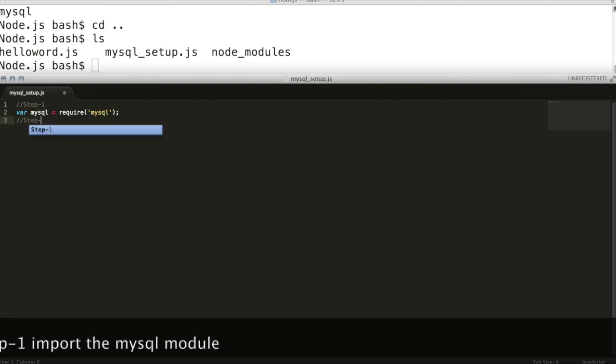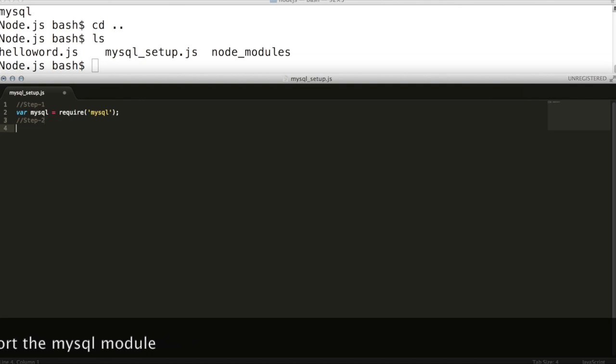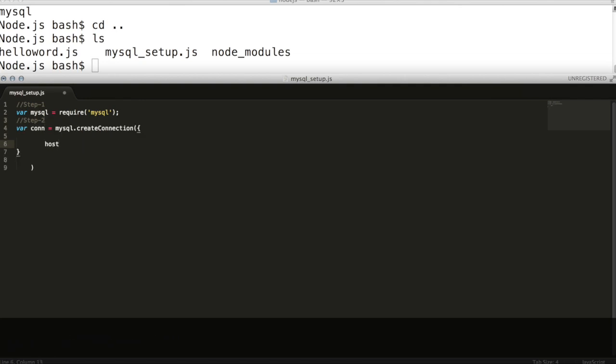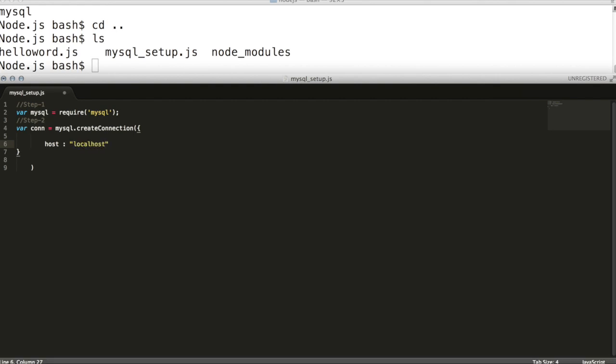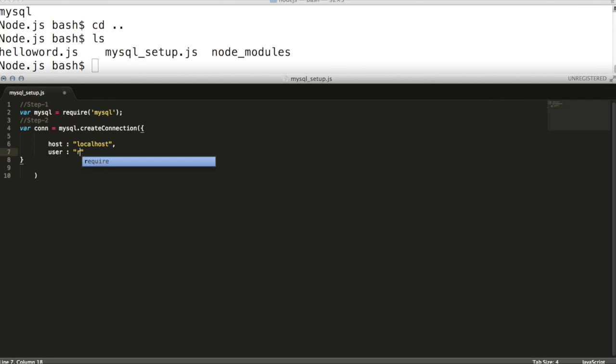Step 2, create MySQL connection using createConnection method. In this method, define MySQL database parameters like SQL username, MySQL password, host, port, and the database name that needs to be connected.